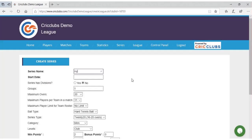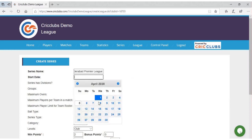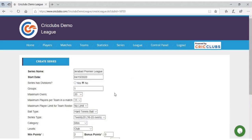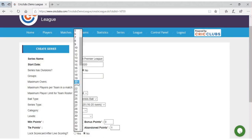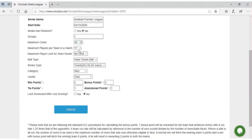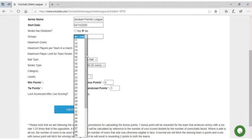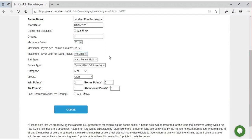Enter details like series name, start date. If your series has divisions, enter the number of divisions. Enter number of groups, maximum overs, maximum players per team in a match, and maximum player limit for team roster.